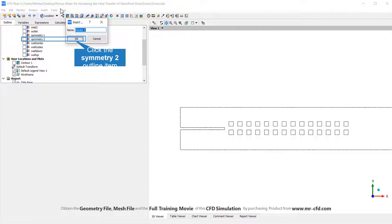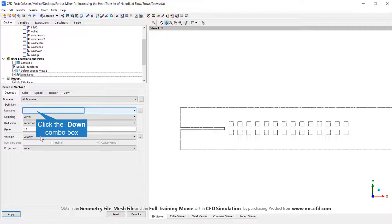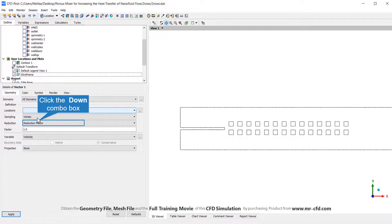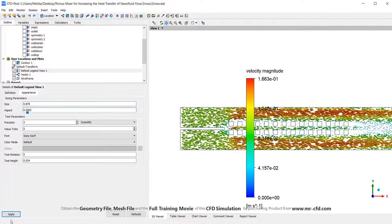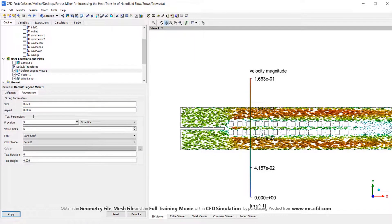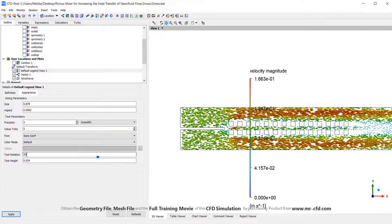Click on the vector active icons, then navigate to the right-side text parameters: font color, font, text rotation, and text height.